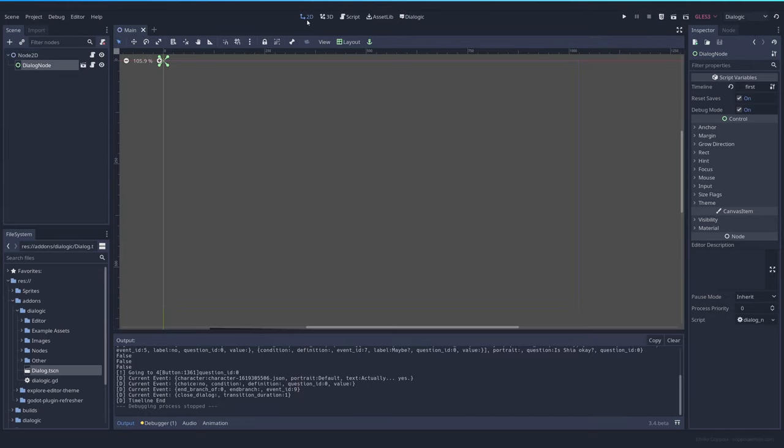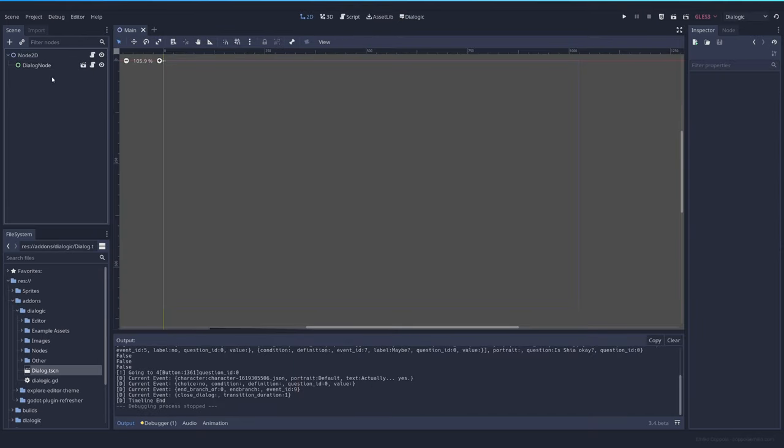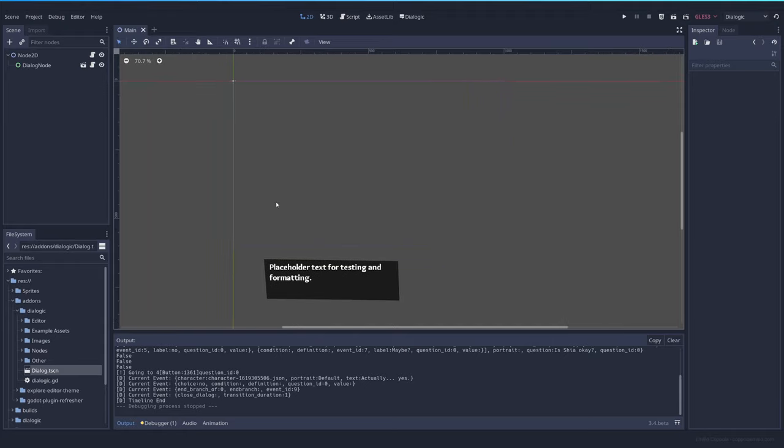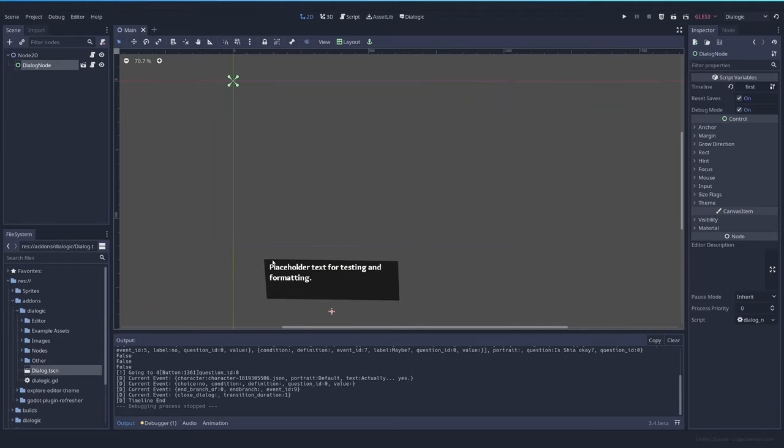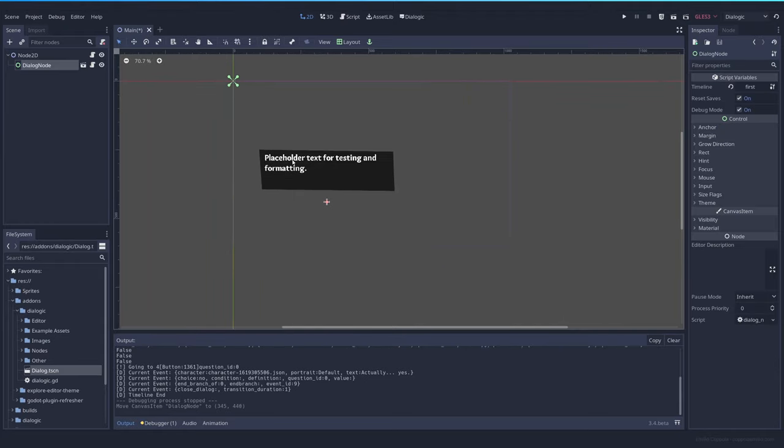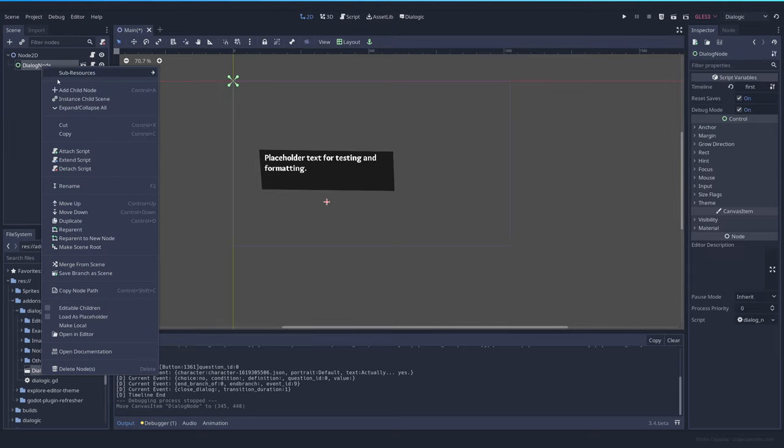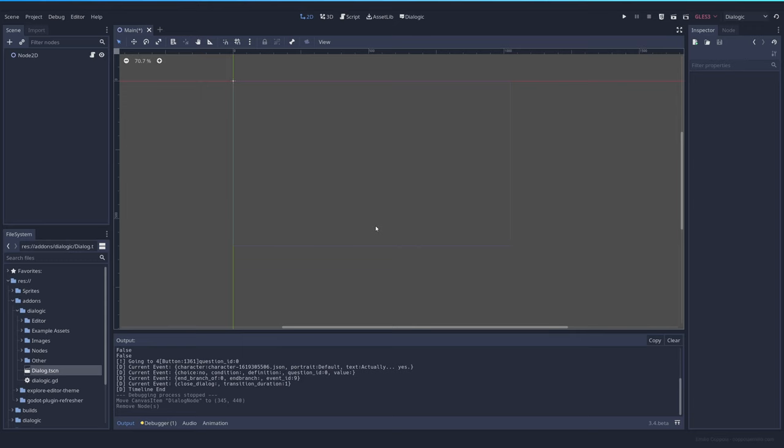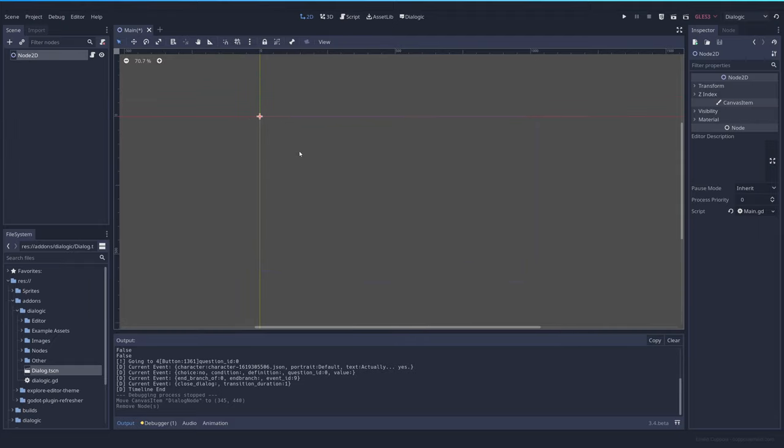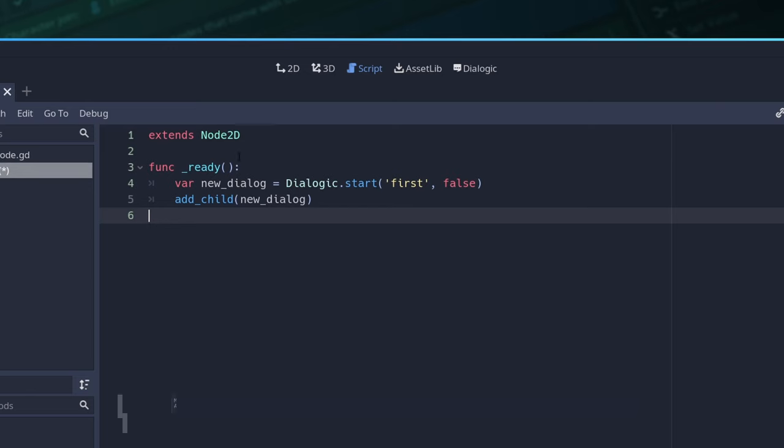Now let's cover another way in which we can add the dialogue. In this case, we added it just by dragging and dropping the dialogue node to the scene and selecting the timeline here. But you might be doing this programmatically and maybe you have everything in code or you want that the dialogue shows up when you're speaking to a character, something like that. So let's go to the node in this scene and add some code.